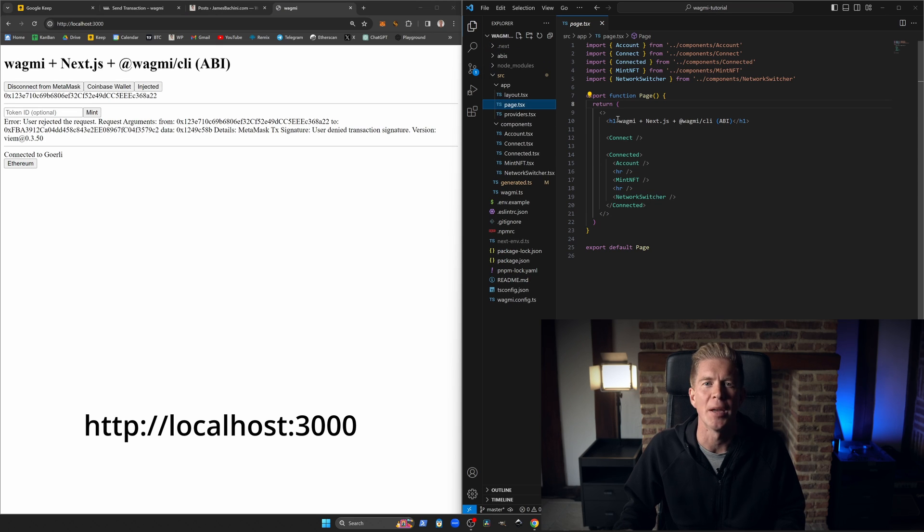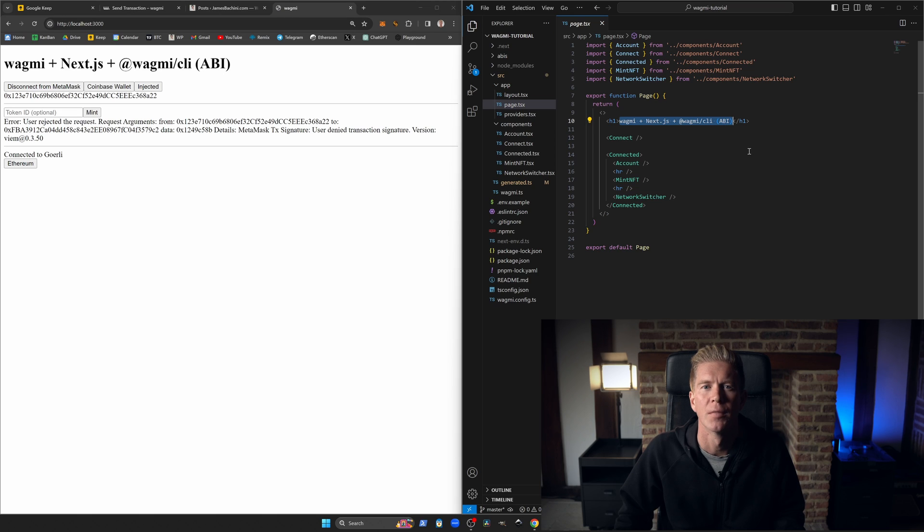Any changes that you make to your code will be instantly reflected in the browser. Now that we're all set up, it's time to start building.